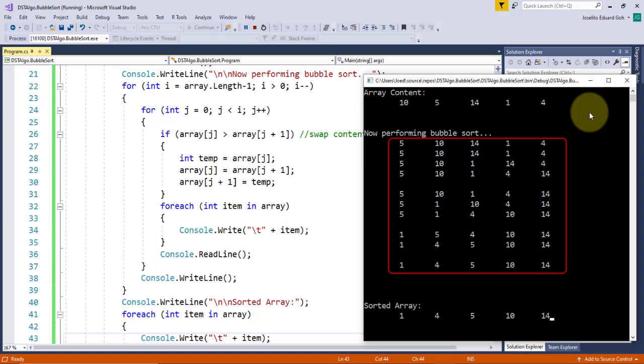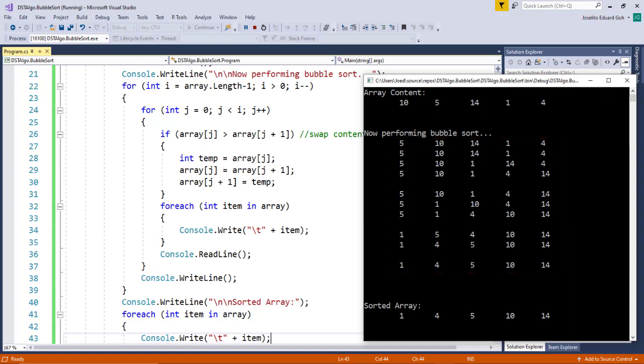Also, you might notice in our sample output simulation that even though the array is already sorted, it still needs to finish the entire loop, thus making extra unnecessary iterations without really accomplishing anything. To make our implementation a bit more efficient, I'll add some codes to it.